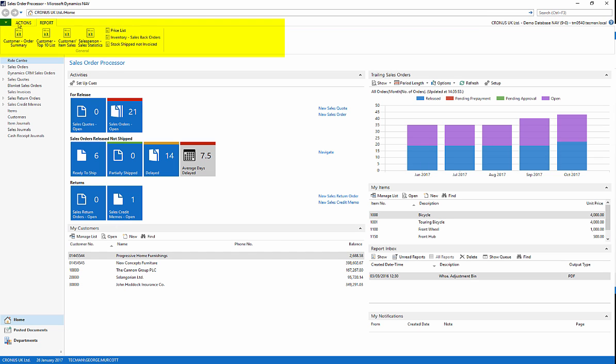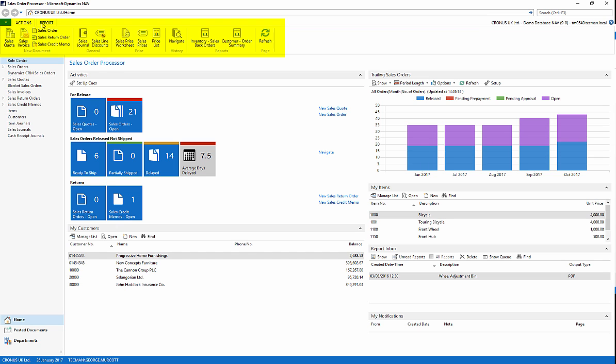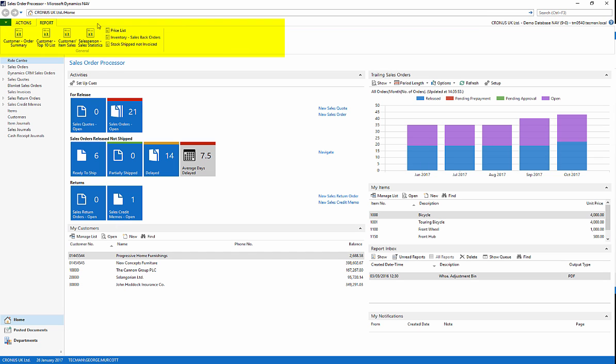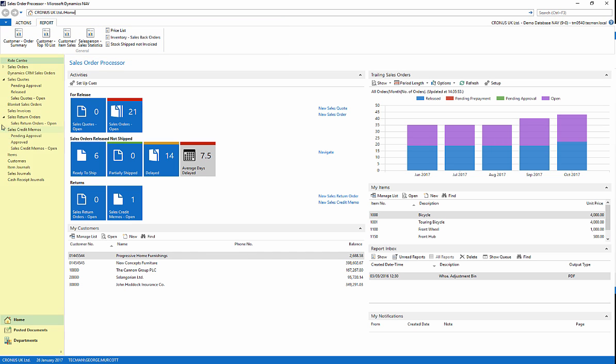Underneath this is the ribbon. This features tabs. Each tab contains groups of actions. These are the activities that you may need to perform as part of your job.